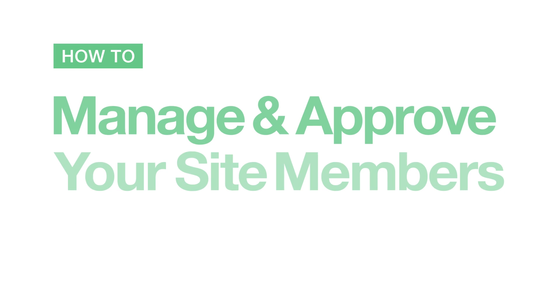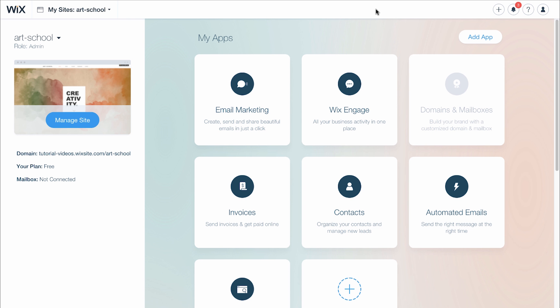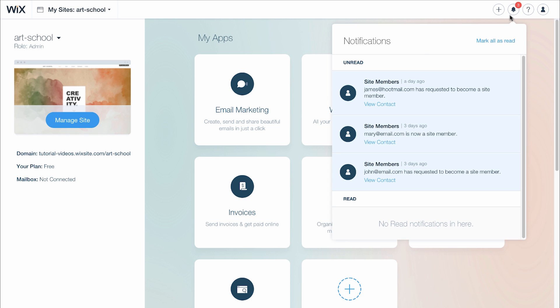How to manage and approve your site members. First, go to your Wix account. Every time you get a new site member, you'll receive an email and notification in the top right of your account. Look for the bell icon here.